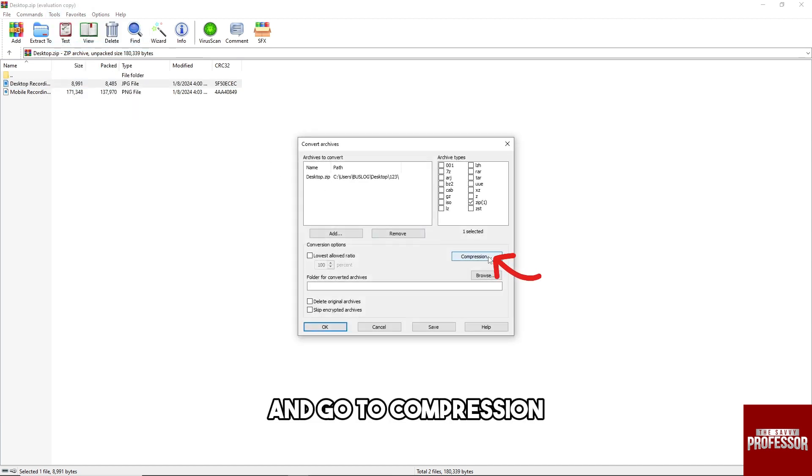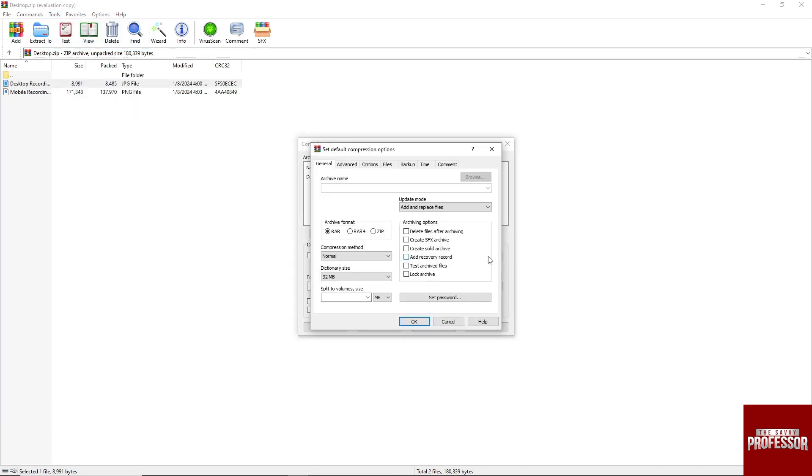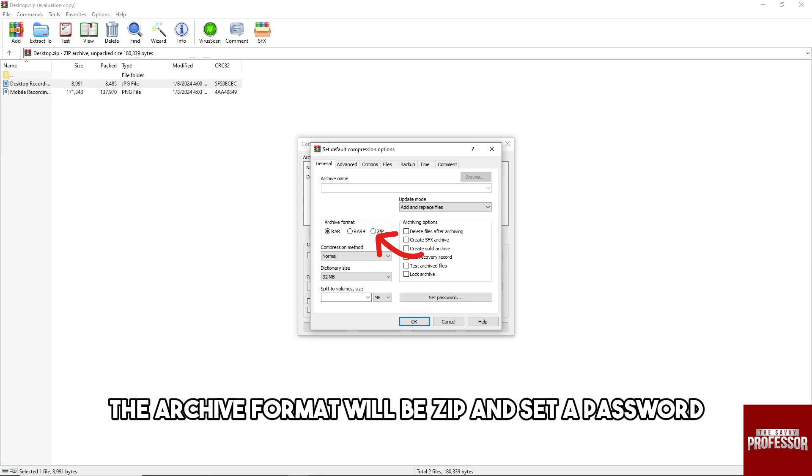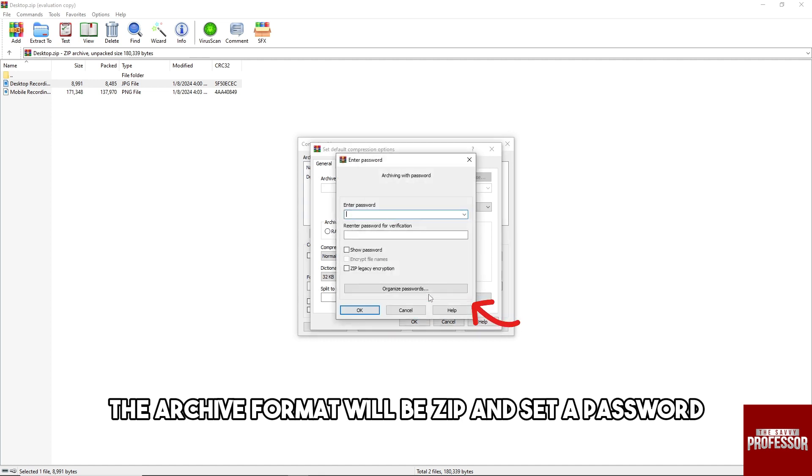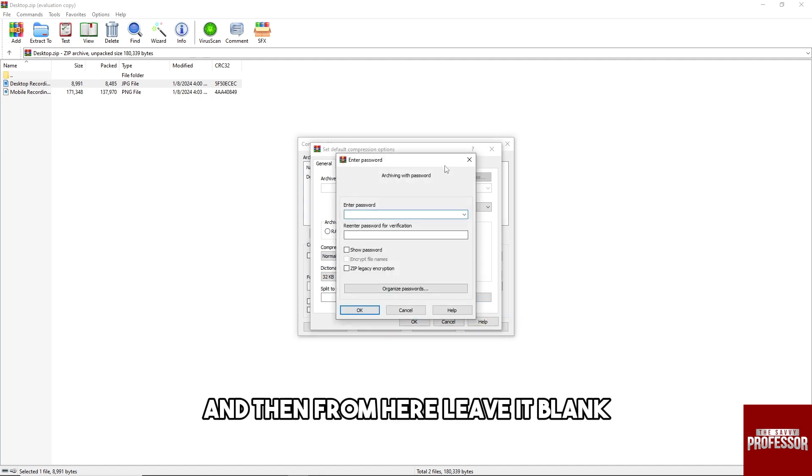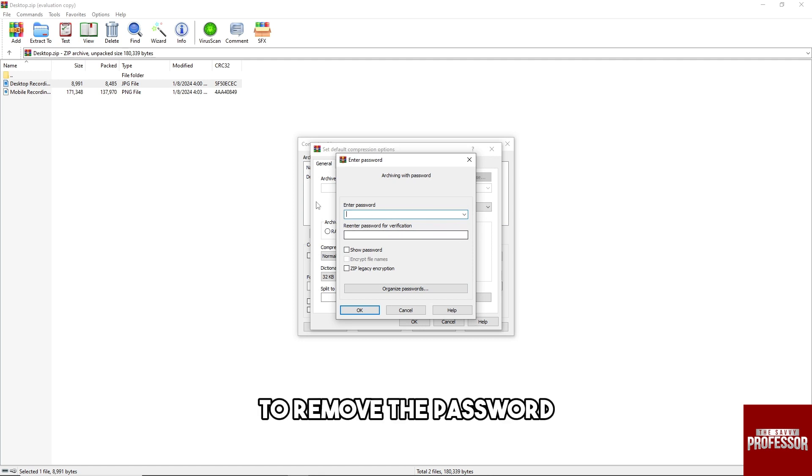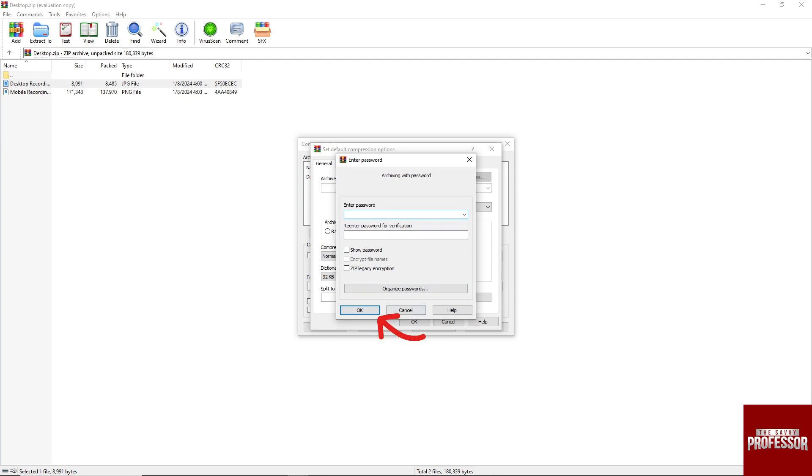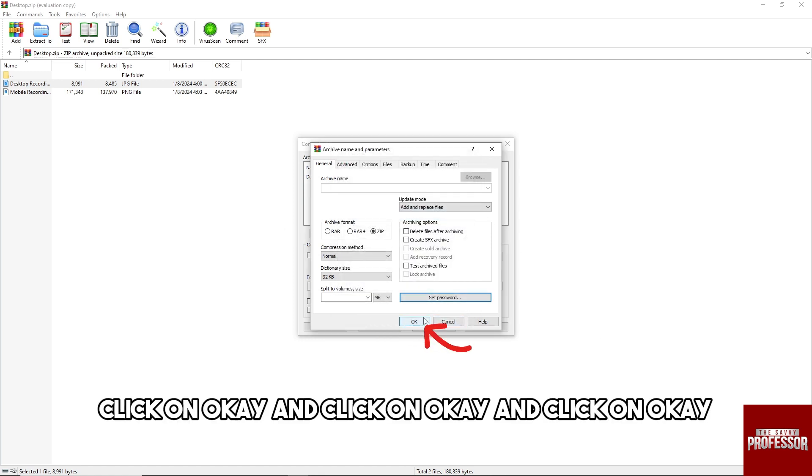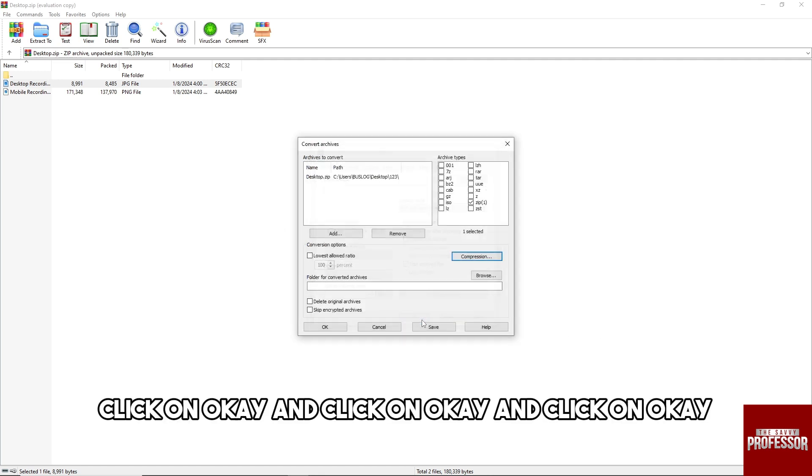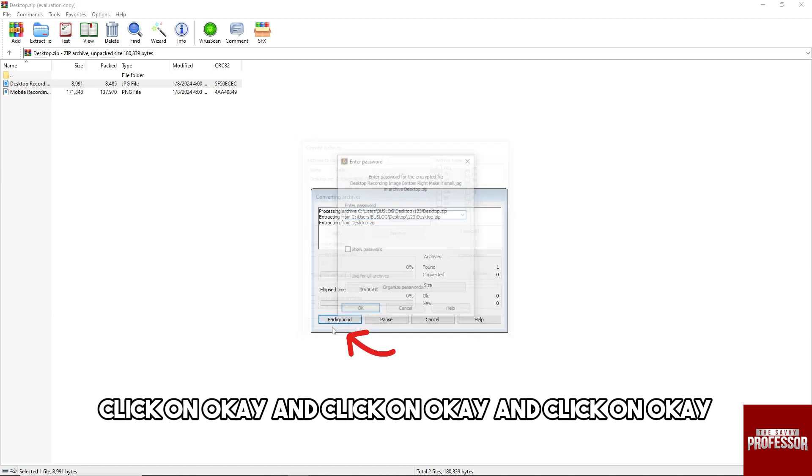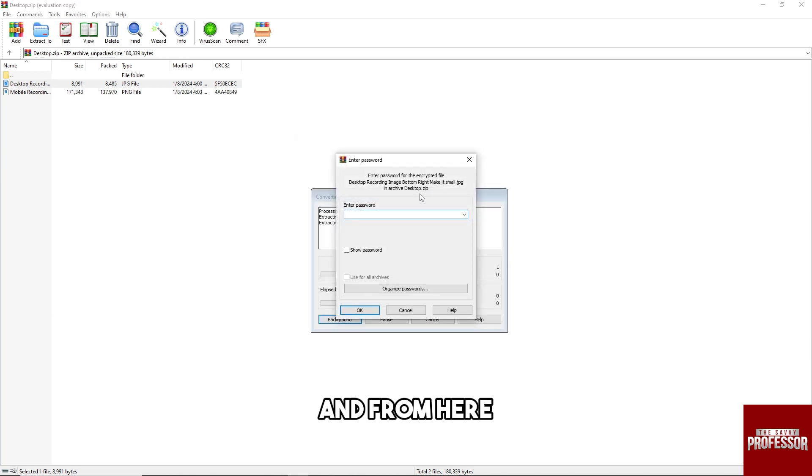And go to Compression, and from here the archive format will be zip and set a password. And then from here, leave it blank to remove the password. Click on OK, and click on OK.